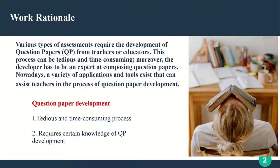Let's discuss the rationale of this project. Various types of assessments require creation of question papers, and it can be quite a burden to create a large amount of question papers — it can be tedious and time-consuming. The developer of question papers has to be quite experienced in composing this type of documents. Because of that, a large variety of applications appeared to help with that issue.